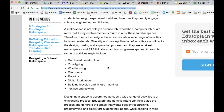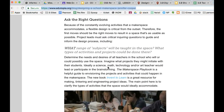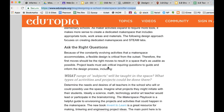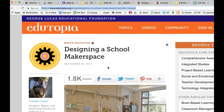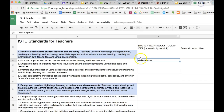On Edutopia's site they've got some different resources on how this can be accomplished with and without technology, and the benefits. So I'm going to copy that.